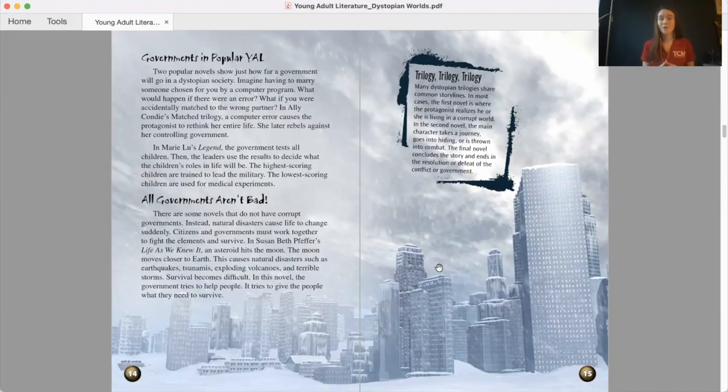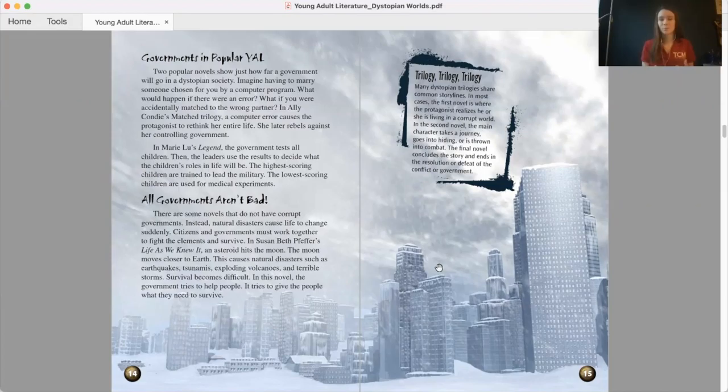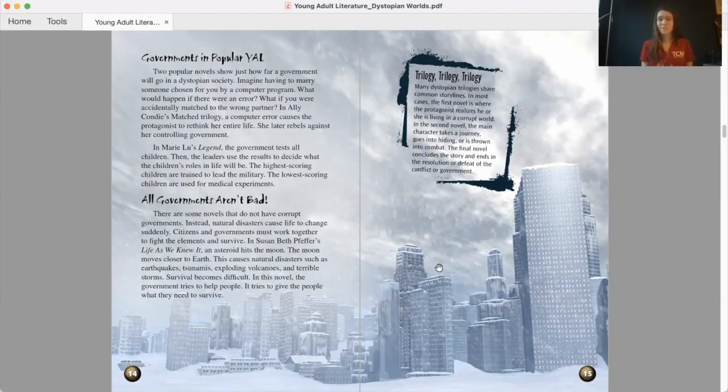But all governments aren't bad. There are some novels that do not have corrupt governments. Instead, natural disasters cause life to change suddenly. Citizens and governments must work together to fight the elements and survive. In Susan Beth Feiffer's Life As We Know It, an asteroid hits the moon. The moon moves closer to earth. This causes natural disasters, such as earthquakes, tsunamis, exploding volcanoes, and terrible storms. Survival becomes difficult. In this novel, the government tries to help people. It tries to give the people what they need to survive.